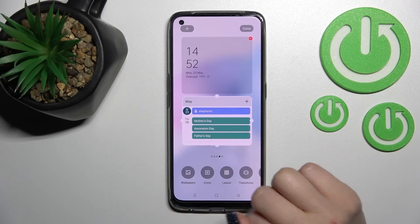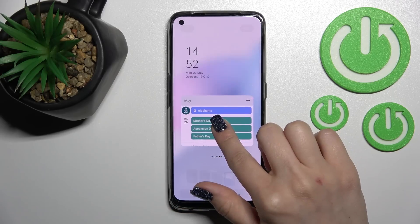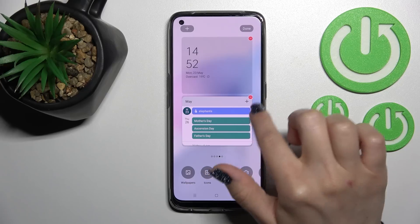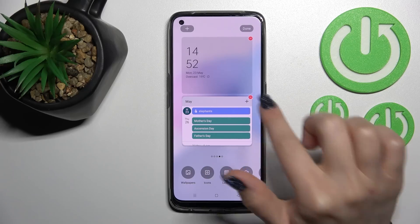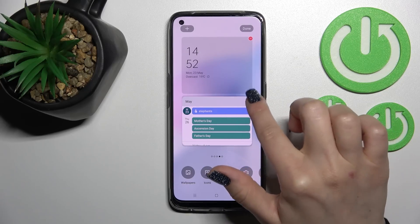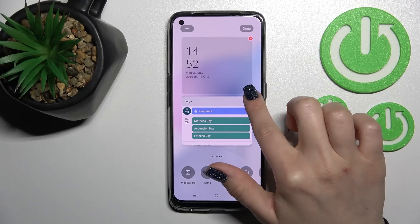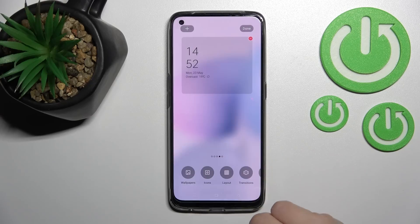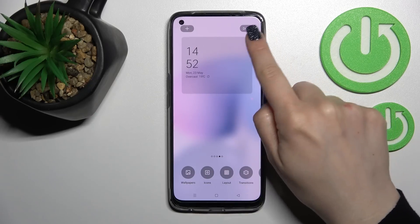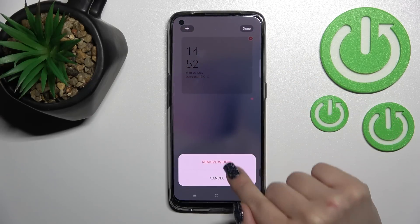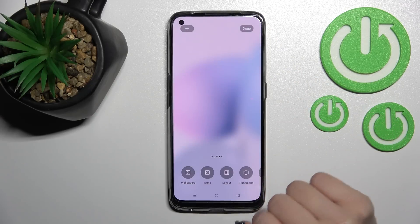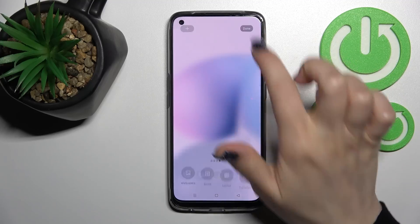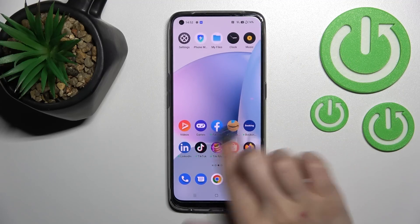You can change the size of the widget by holding it and dragging to make it smaller or bigger. To remove a widget, hold it and click the minus icon in the upper right corner, then click 'Remove widget'. When done, tap the down arrow to save all changes.